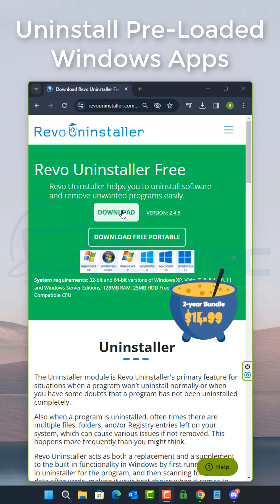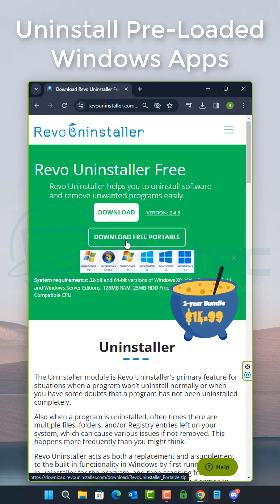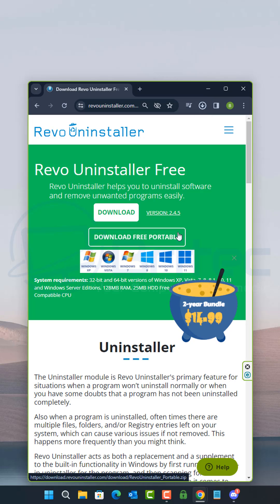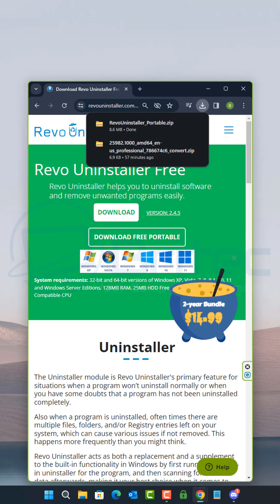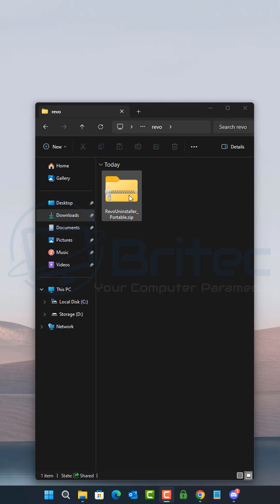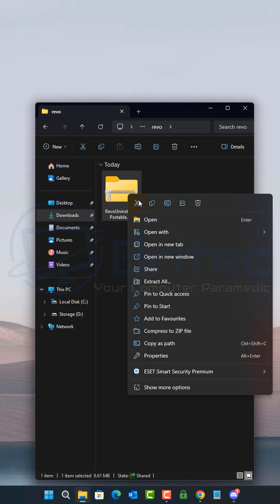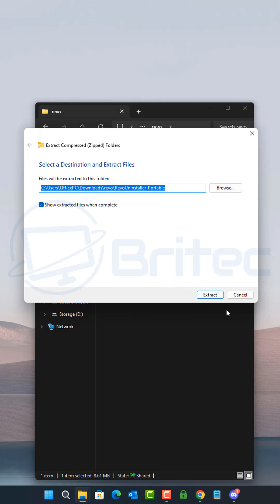If you want to uninstall preloaded Windows apps, you can use Revo Uninstaller to do exactly that. Download the portable free version from Revo Uninstaller and unpack it.